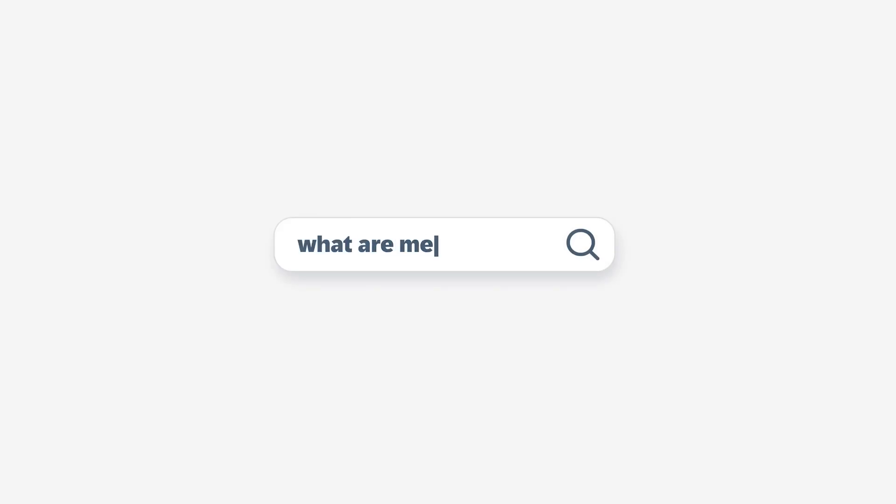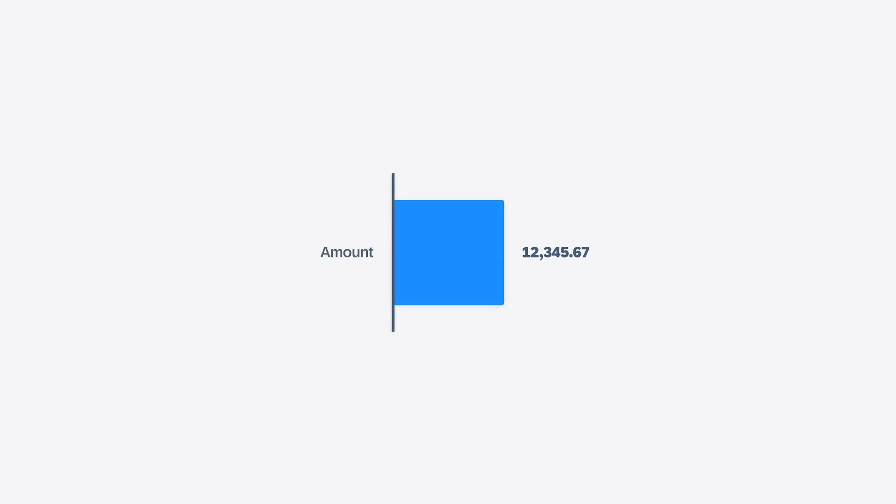What are measures in SAP Analytics Cloud? At the most basic level, a measure is a numeric value, either a whole number or a decimal, that you can plot on a chart or display in a table cell.